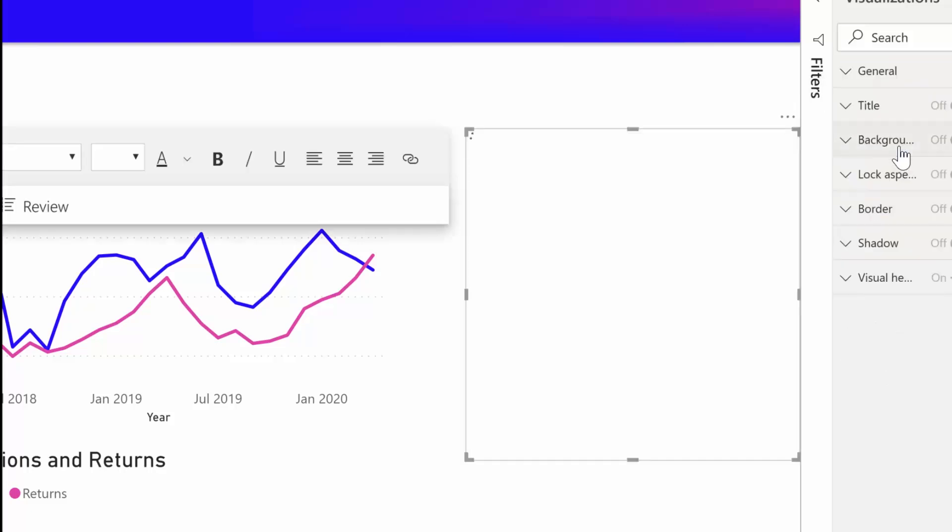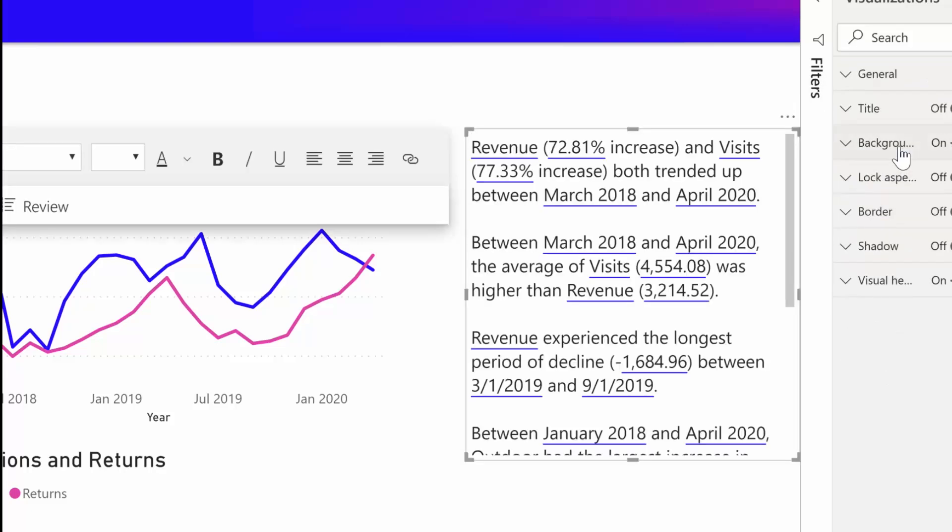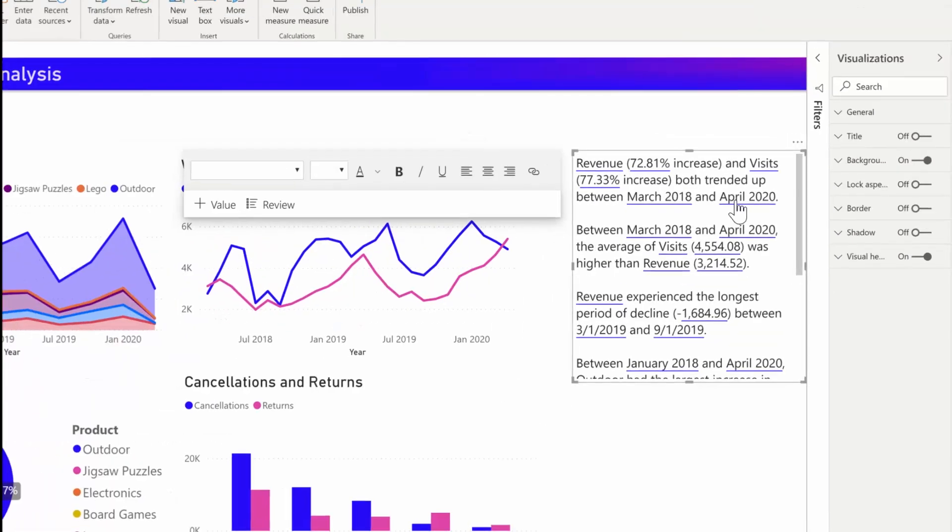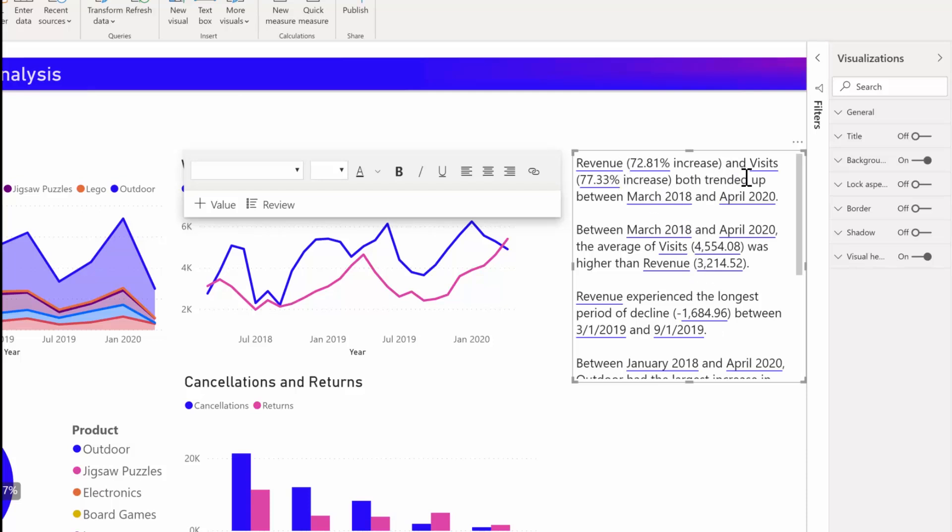This automatically generates a summary of my visuals talking about revenue, website visits, and sales. Notice that Power BI automatically does trend analysis to show that revenue and visits have both grown, and it even calculates what kind of growth it sees. In this example, 72 percent increase.